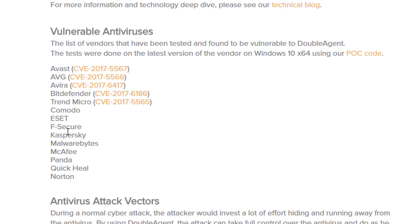Avast, AVG, Avira, Bitdefender, Trend Micro, Komodo, EZ, F-Secure, Kaspersky, Malwarebytes, McAfee, Panda, Quickie, Norton. That's a lot.